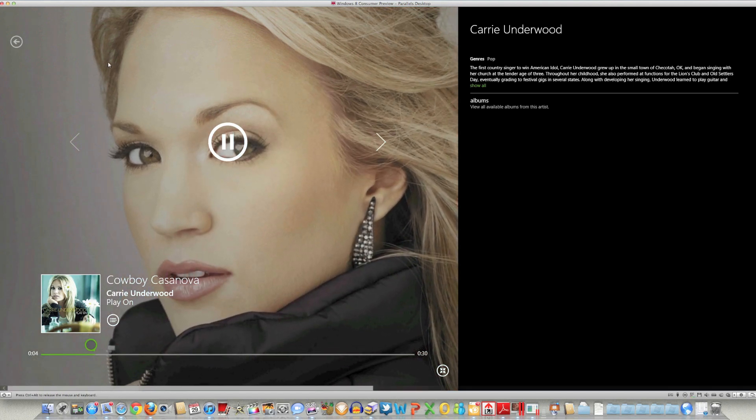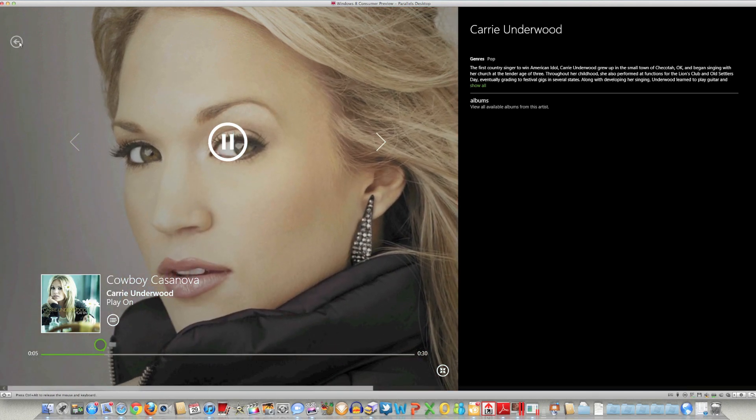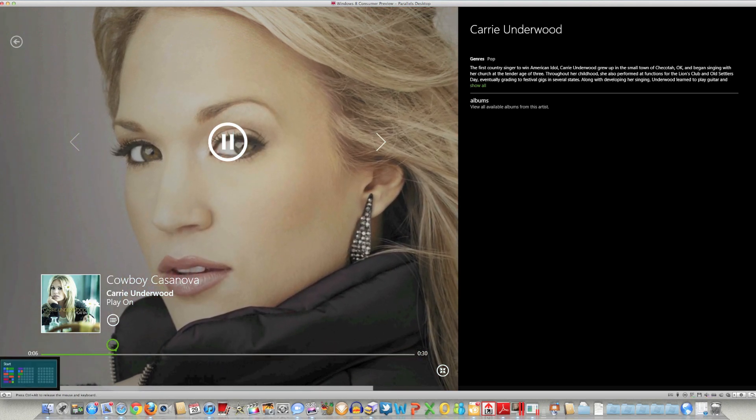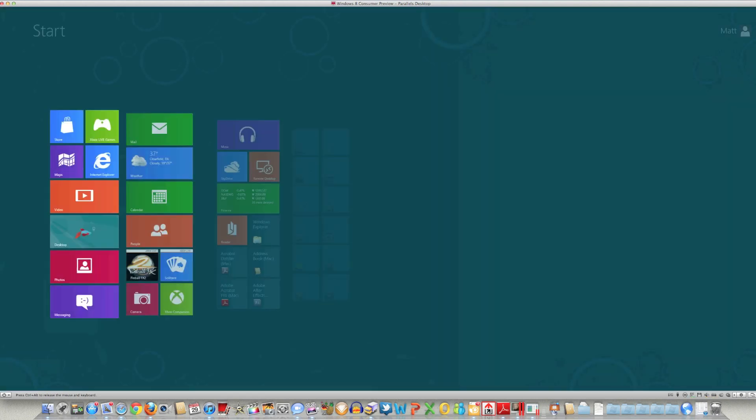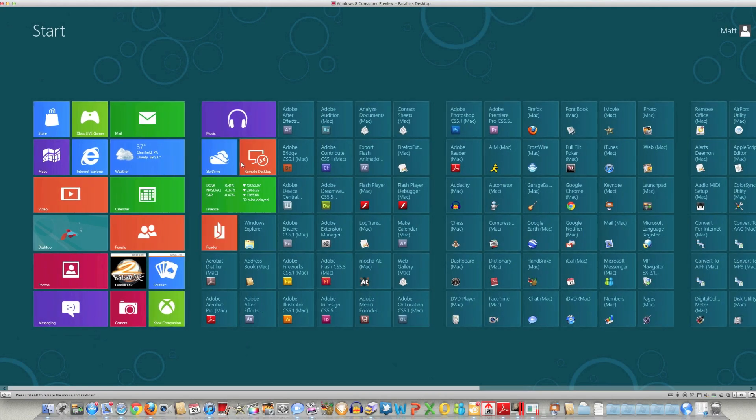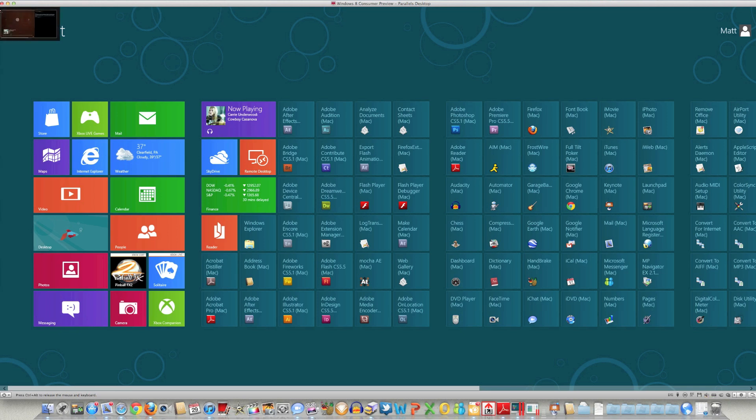But you can start playing that. You can see it'll play in the background. If I go back to the start menu, it's currently playing on there.